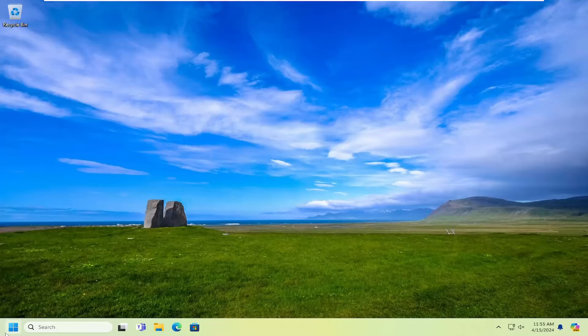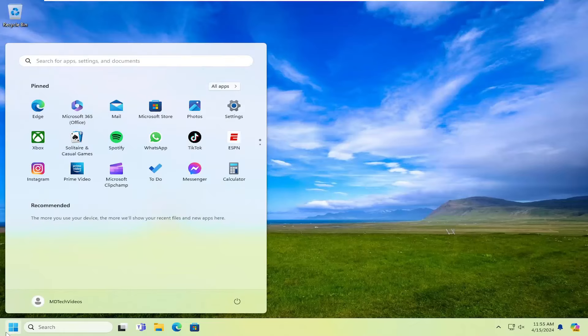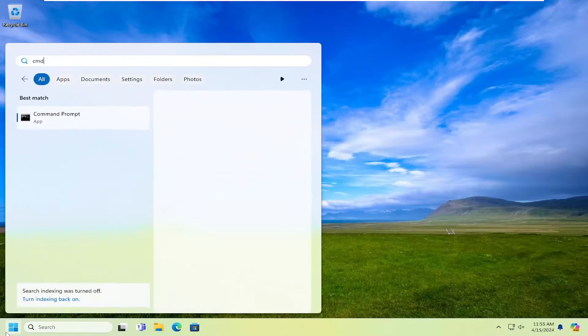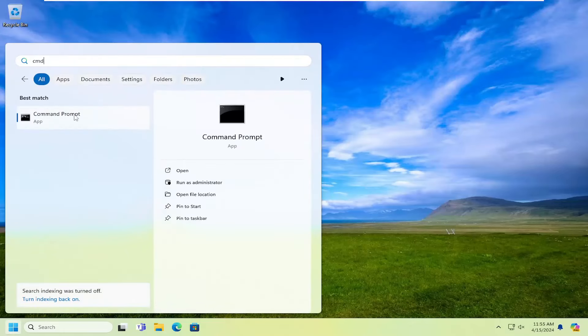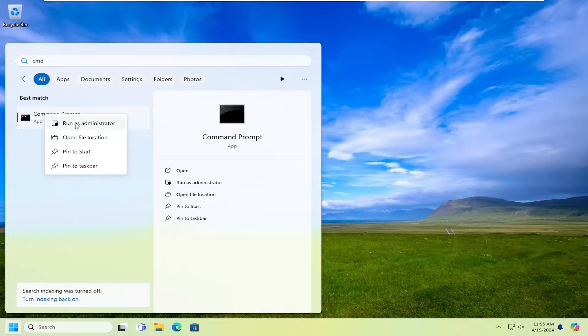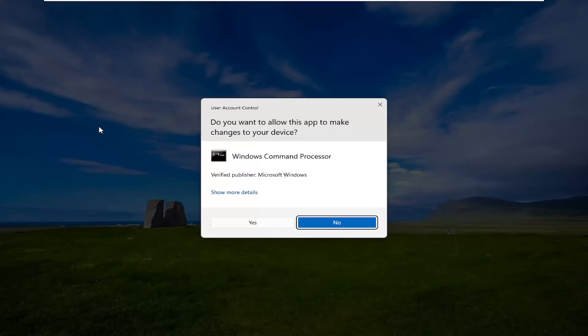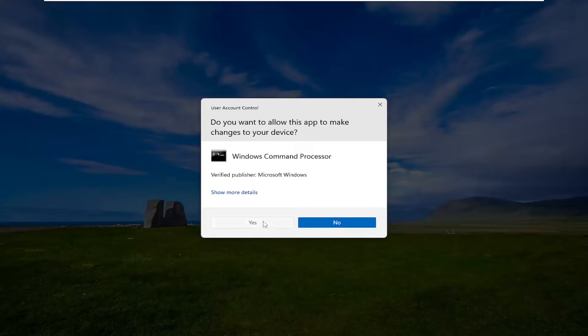So that is something I would strongly suggest you guys just kind of be patient on. Something else we can try here, if you open up the search menu and type in CMD, best match to come back with command prompt, right click on it and select run as administrator. If you receive a user account control prompt, select yes.